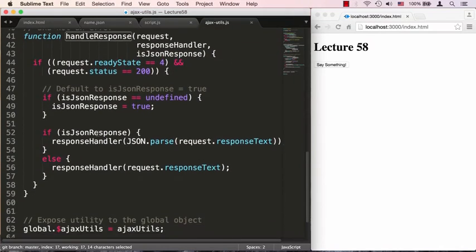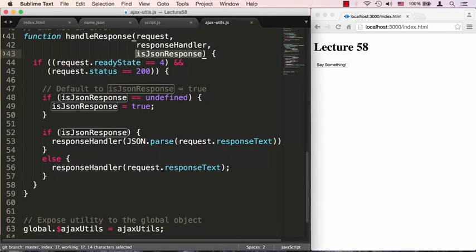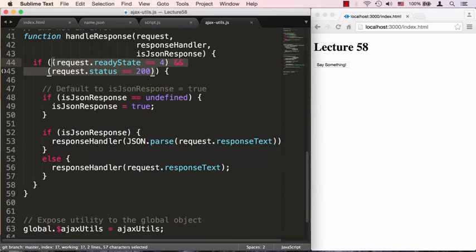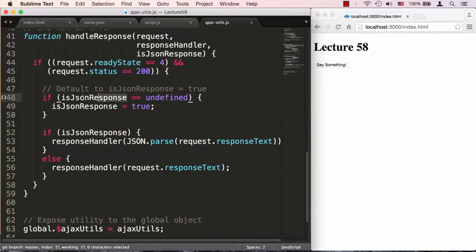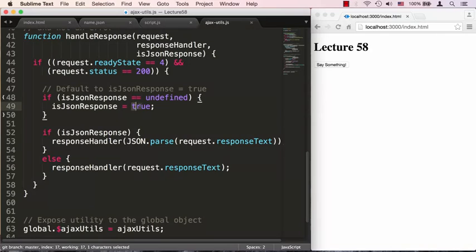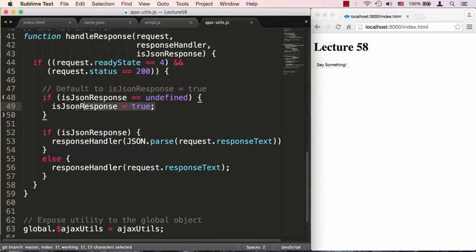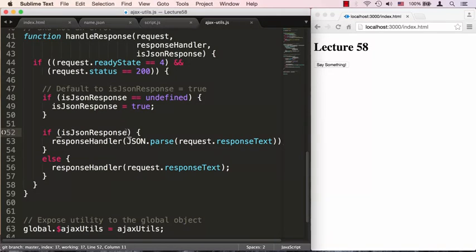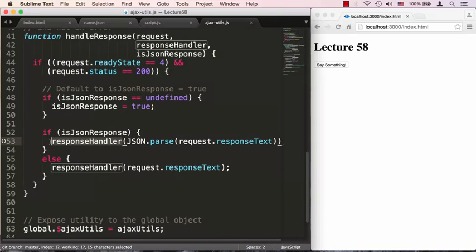Let's go ahead and take a look at this handleResponse function because it got updated a little bit. So now we are passing isJsonResponse and after we figure out that it is time to handle our real response, we're going to first check whether or not we need to default it to true. So if isJsonResponse actually equals undefined then we want to set isJsonResponse to true. So if nobody passes us anything we'll just default the response to be true. And then we check that if isJsonResponse is true then the response handler is going to be passed when we execute our response handler.